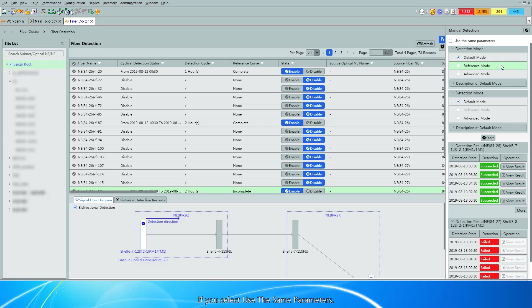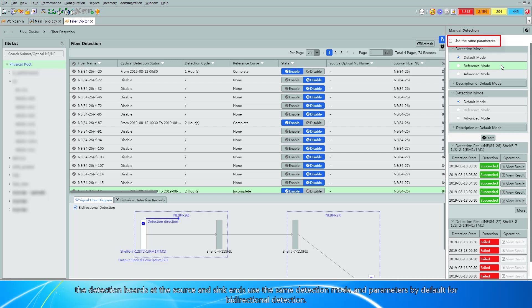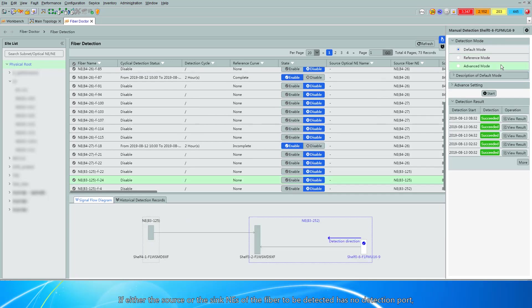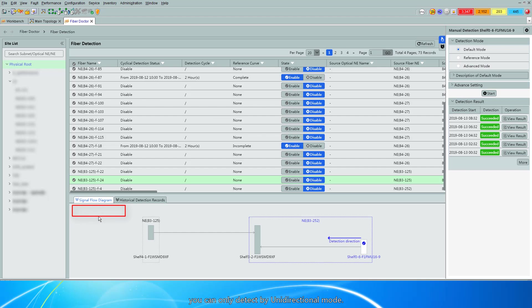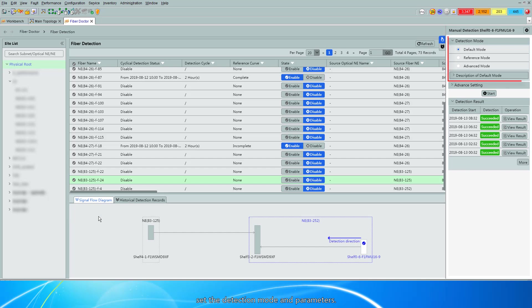If you select 'Use the Same Parameters,' the detection boards at the source and sync NEs use the same detection mode and parameters by default for bi-directional detection. If either the source or sync NE of the fiber to be detected has no detection port, you can only detect in uni-directional mode. In the Detection Mode area on the right, set the Detection Mode and parameters.